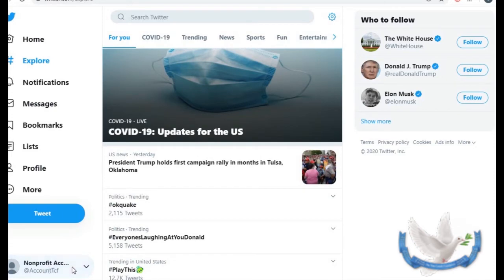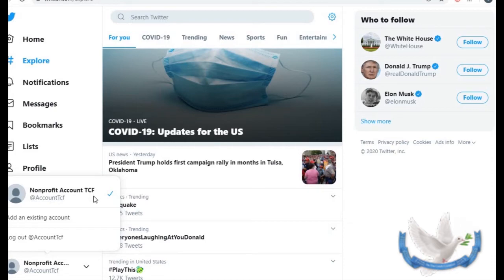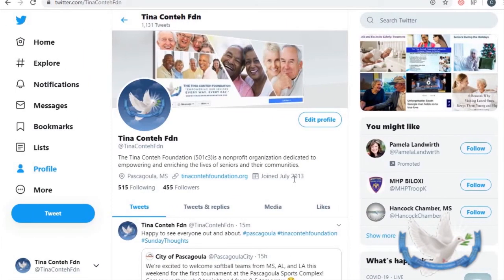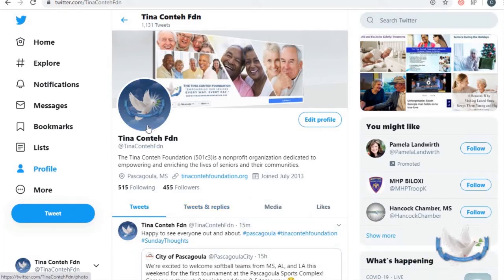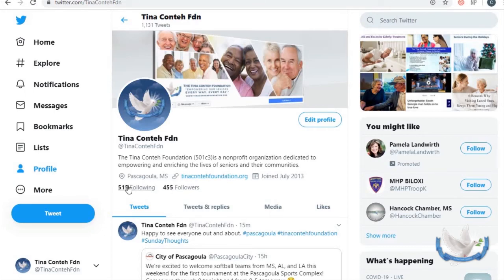Now that we've created the account, you can see at the bottom left it says nonprofit account. If you have multiple Twitter accounts you can add them here. Here we are on our Twitter account — this is where you put your photo. I would suggest using the same photo across all social media platforms so that individuals know that is your organization when they see it. It gives them a sense of safety knowing you are legitimate. This is where we put our website address, the date that we joined, our followers, and who we are following.